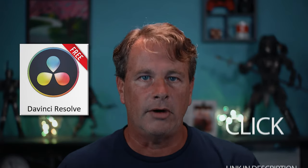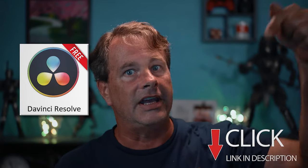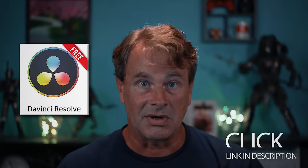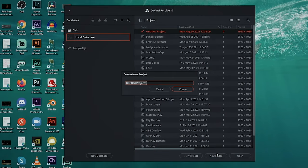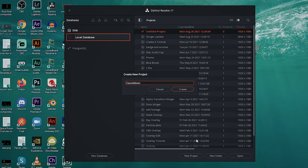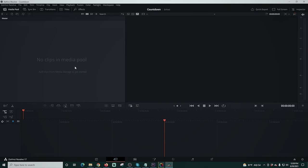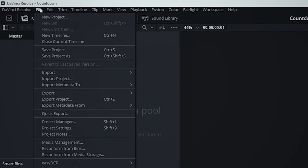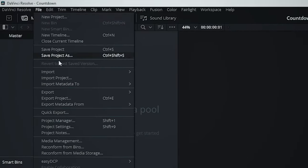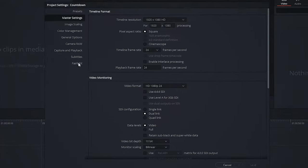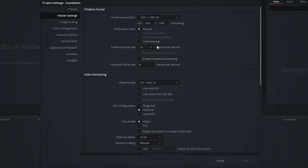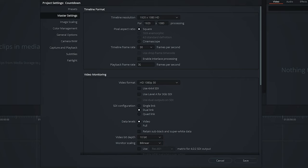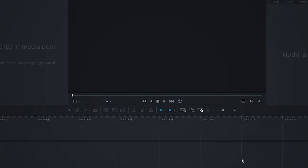We're going to use DaVinci Resolve to create our timer. It's totally free and you can grab it with the link in the description. We're going to create a new project and call this one countdown, of course, and here in DaVinci Resolve we're going to select the editing tab. I'm going to go to file, project settings, and make sure this is proper. I'm going to use 30 frames per second since that's what I stream at. You may stream at 60, if so you want to put it here. 1920 by 1080 and click save.